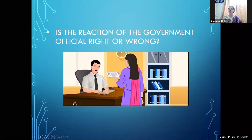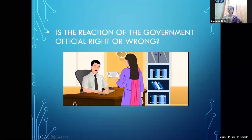Now let us look at a case study to understand what the court does and what rules the Constitution provides. We will study one case to understand the process.